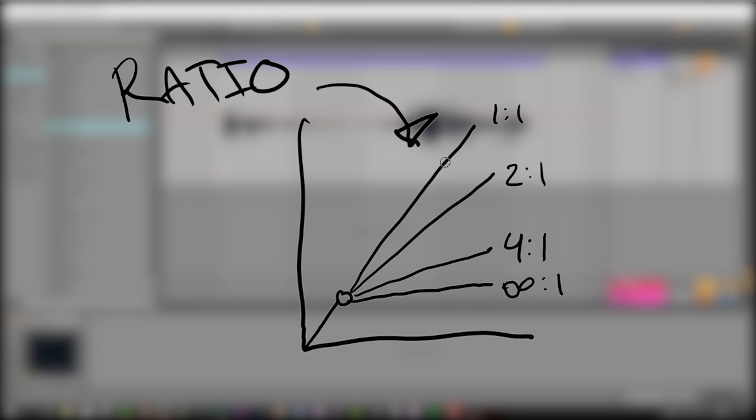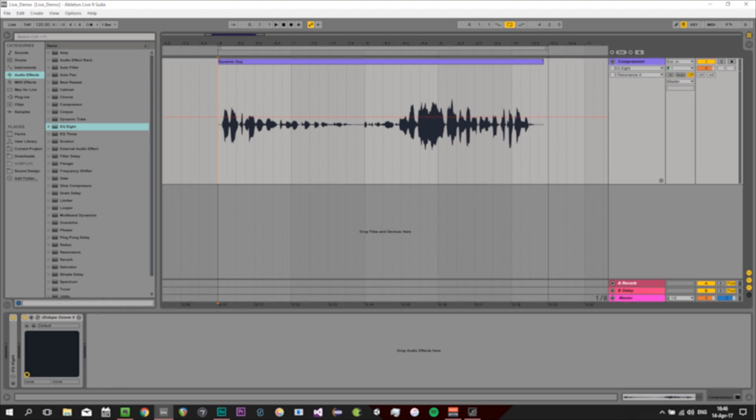Finally, if the ratio is 1:1 the volume will not be lowered at all. The higher the ratio, the more intense the compression will be when the sound level is above the threshold. When the sound is below the threshold the volume will still be unchanged. Now let's try that out.